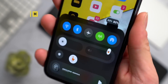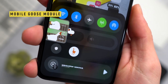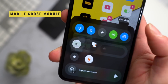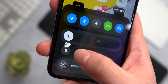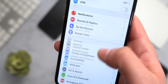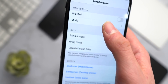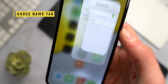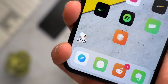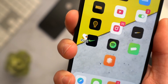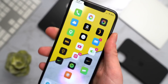Another tweak you probably know is MobileGoose — it adds a little goose that runs around and pulls up GIFs. With the MobileGoose module you can toggle him on and off. You can also add mods: go into the mod settings and give him a name tag, so he'll run around with it displayed right below him.